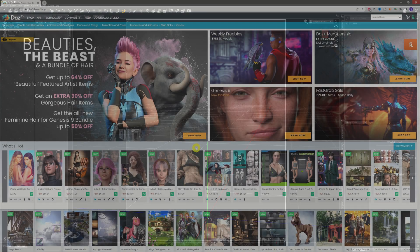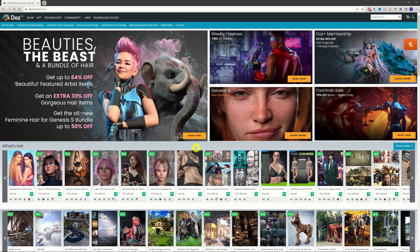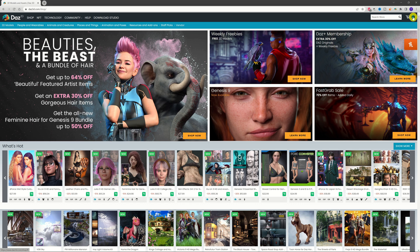If you have something new from the DAZ store, your option is to either manually install or use the DAZ Install Manager. To get that installer, also known as DIM, you need to head over to the DAZ store — as I am here — and come up to this little icon in the top right-hand corner and give it a click.